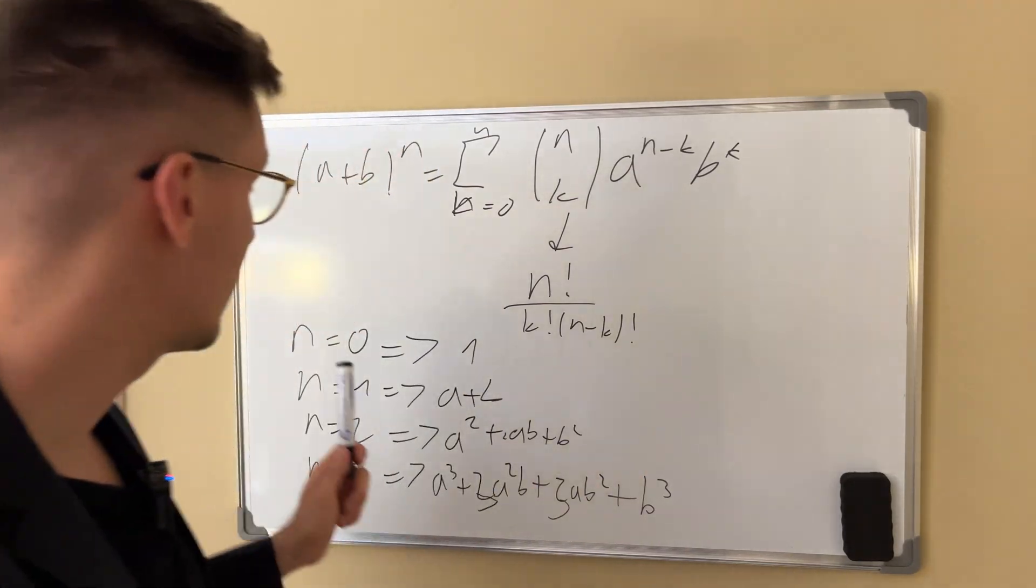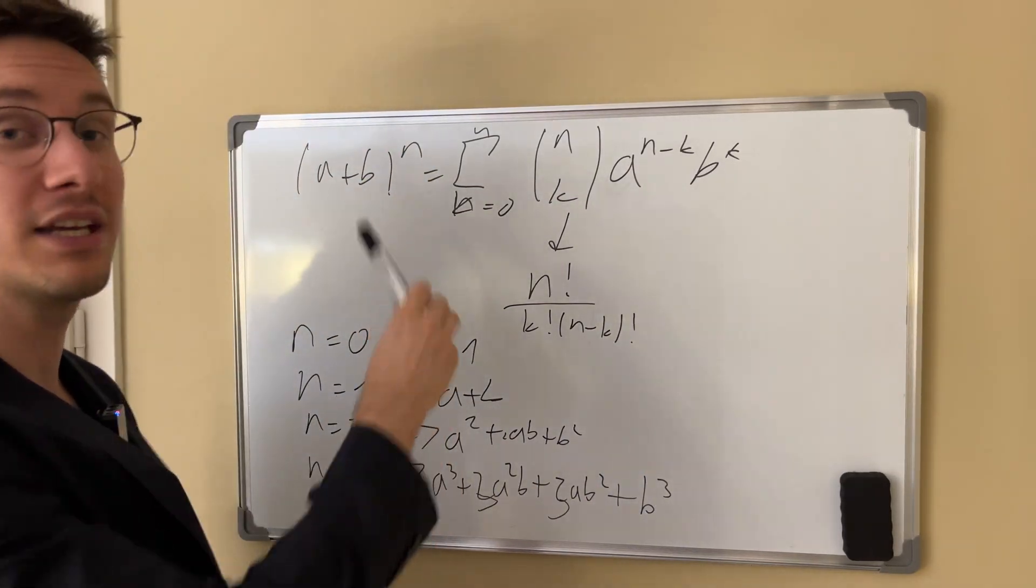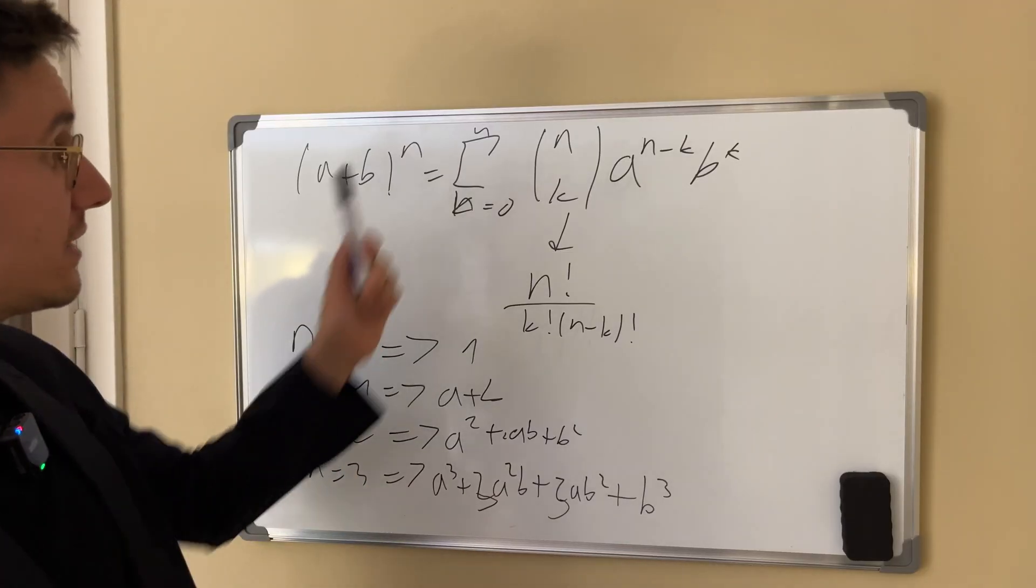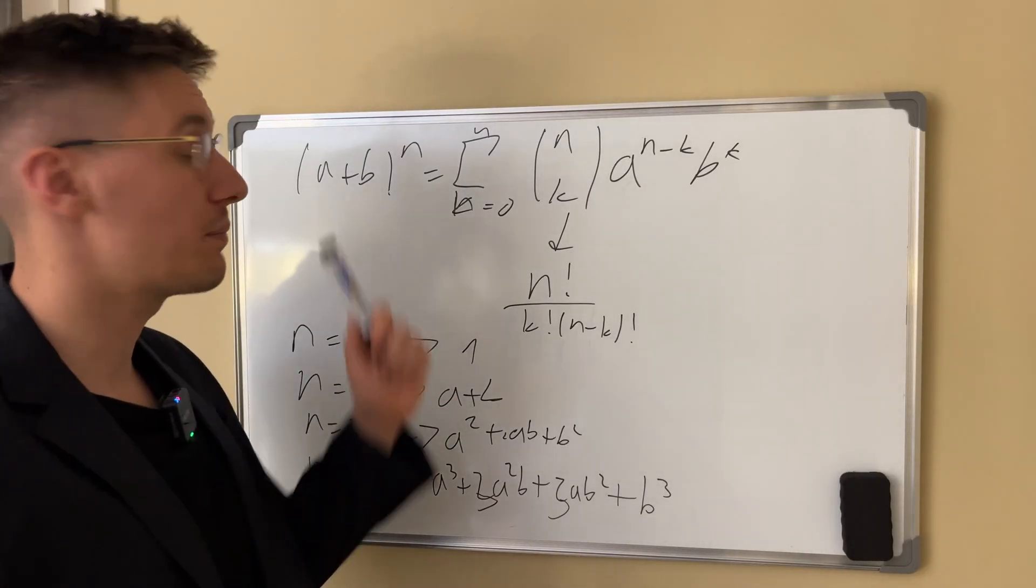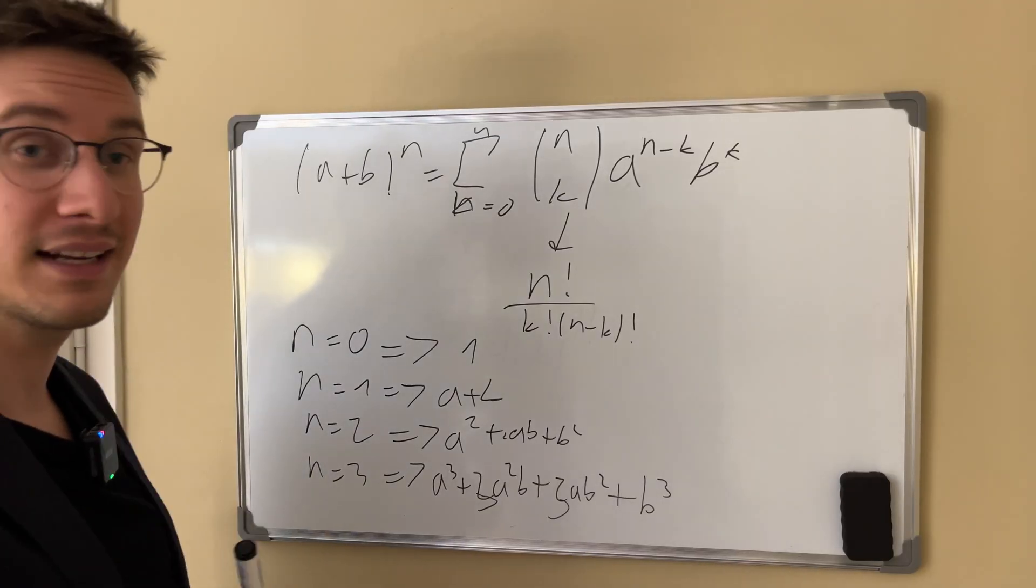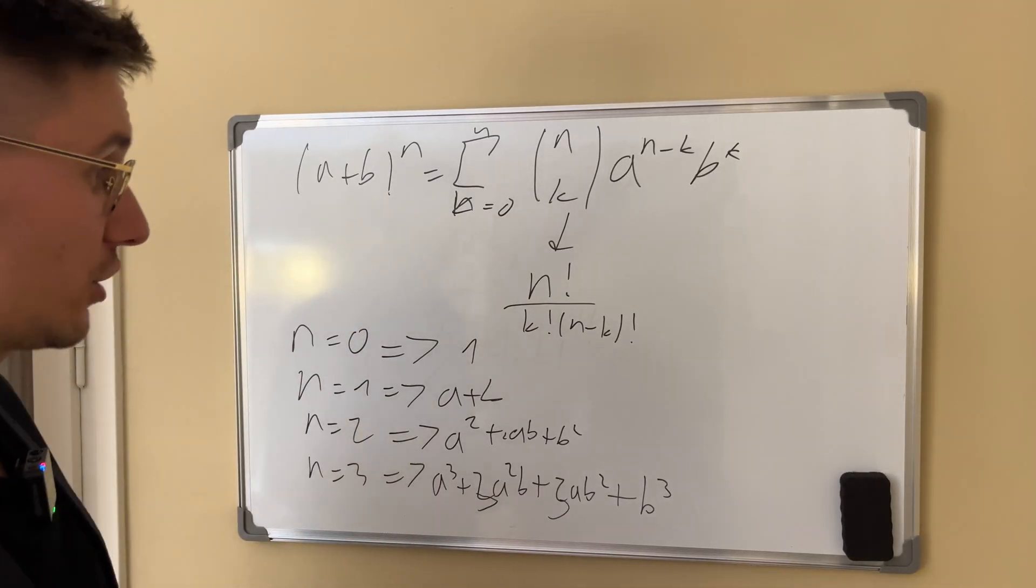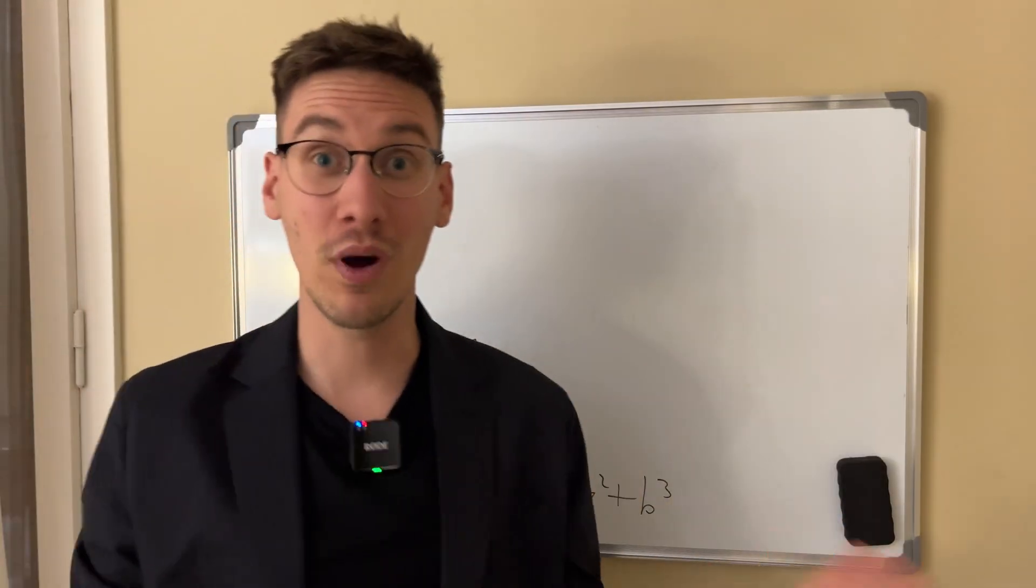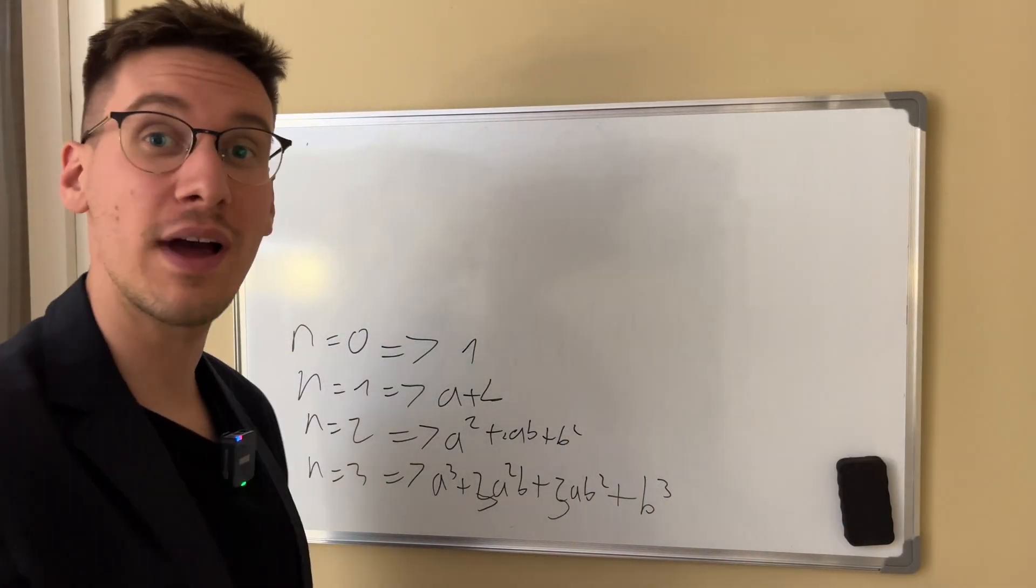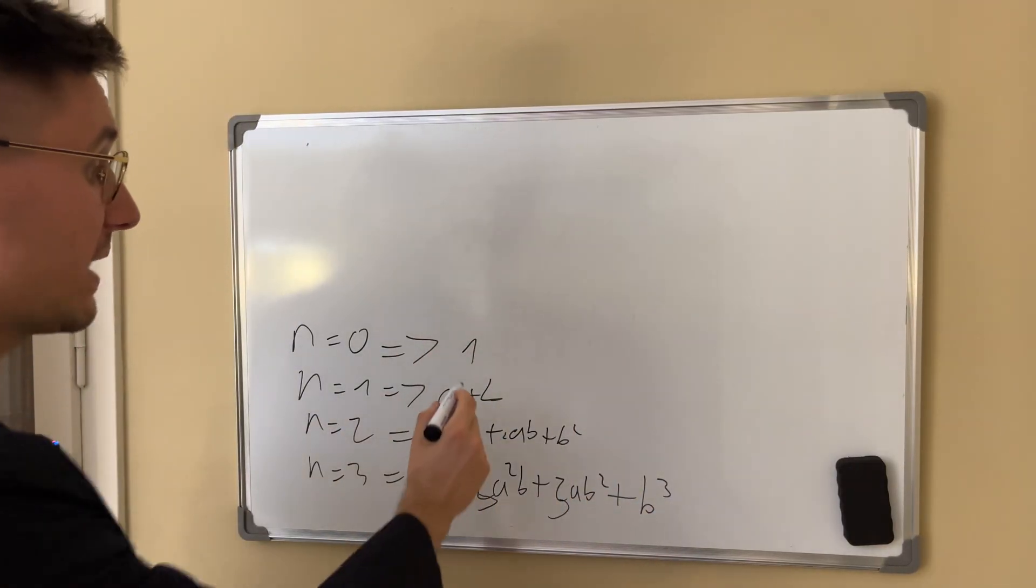So when we have n equals zero, a plus b to the zero is one. When n equals one, which means that a plus b to the n is a plus b. And a plus b squared and a plus b to the third. So once again, Pascal's triangle is a triangle of coefficients of the binomial expansions.